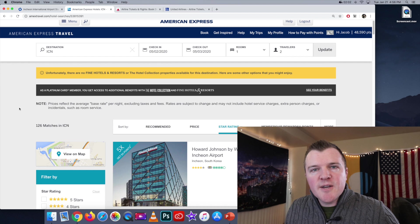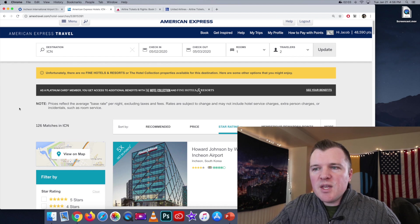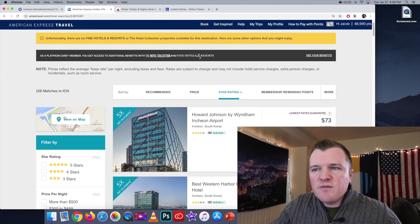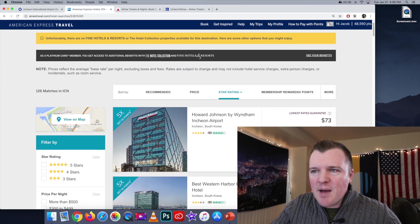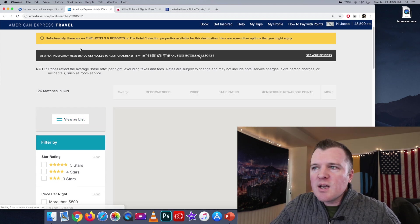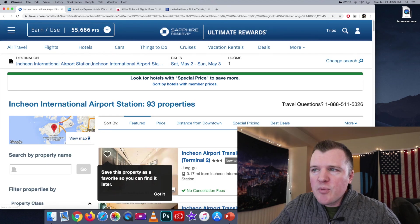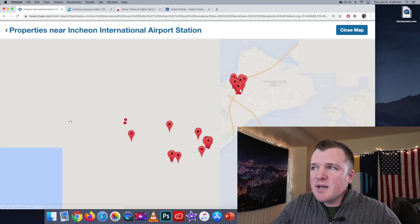Once your search results come back, I think the easiest way to compare is to view on map. So we're going to click view on map in both portals side-by-side.